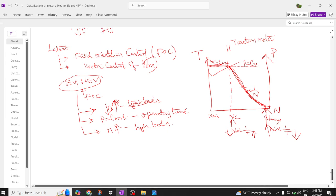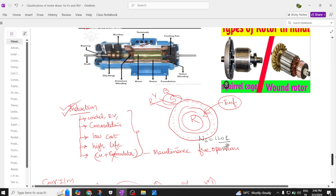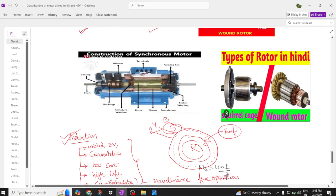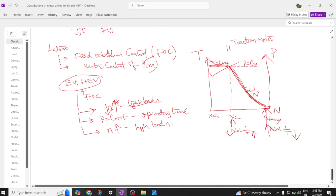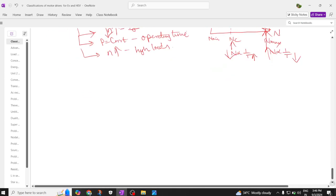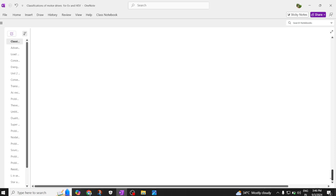The induction motor speed control part is completed. Now let us try to come to the synchronous motors. When you come to the synchronous motor, this is very simple. In the synchronous motor, what you have to understand is that this synchronous motor is reverse to that of a DC motor.